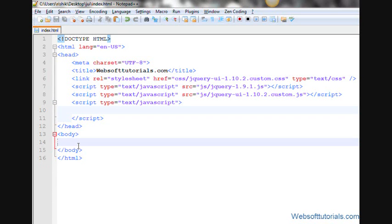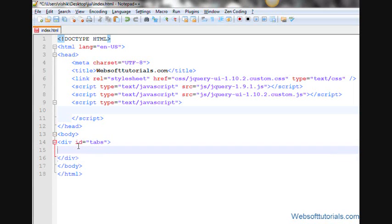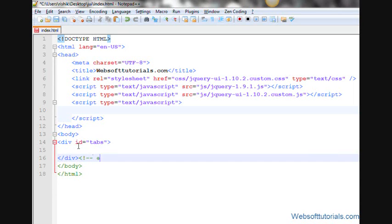Let's begin. First, I'll make a div tag here and give it the ID of 'tabs'. You can give any ID. I'll add an end-of-tabs comment — it's optional, but I like to use it.